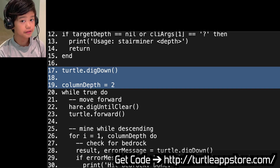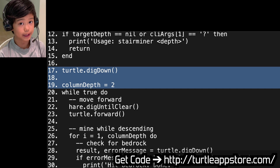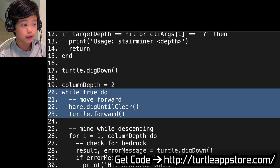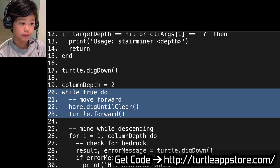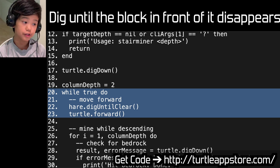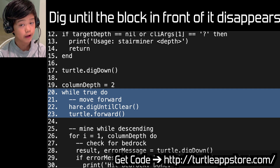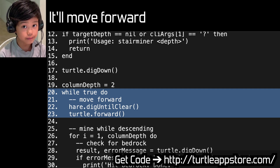So total.dig_down, and it adds to column depth. While true do — move forward: hale.dig_until_clear, then turtle.forward. So there's a program dig_until_clear in HALE, so it'll dig until the block in front of it disappears, and then it'll move forward.